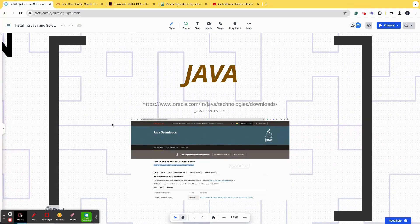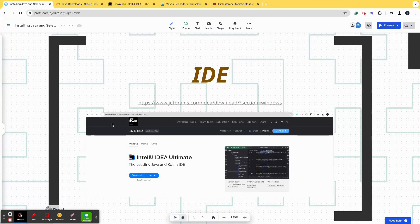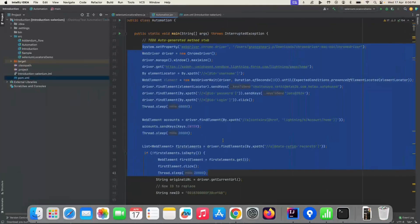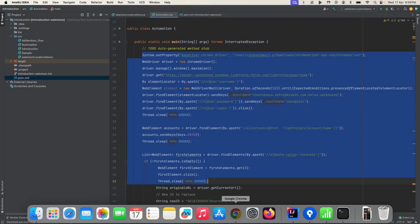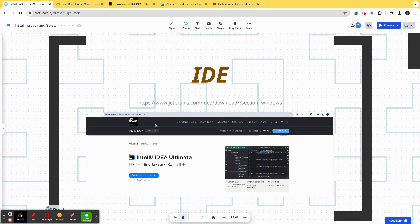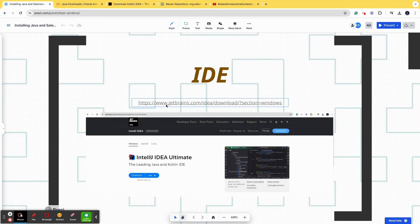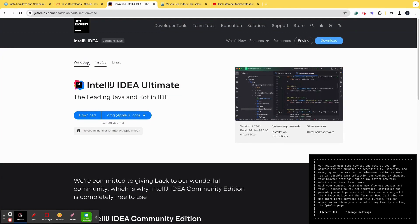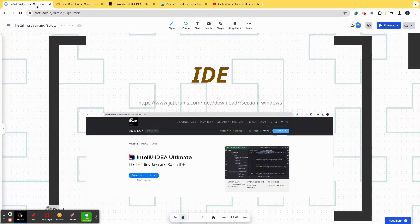Number two is IDE. As I showed you at the start of the video, an IDE is basically the space where you write down your test steps, test scripts, or your code. It can be Eclipse or IntelliJ. I personally prefer IntelliJ because it is more interactive, but if you want to use Eclipse that's up to you. I'll be pasting the URLs of both IntelliJ and Eclipse in the video description. Depending upon your system and configuration, go ahead and install it.